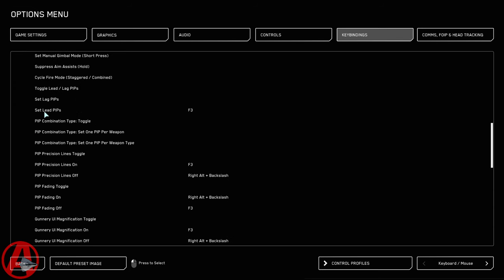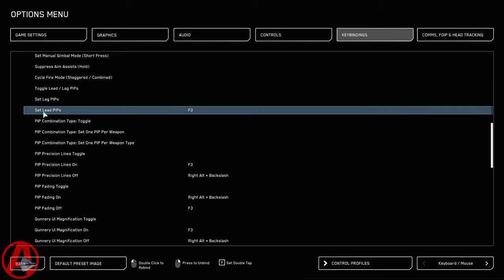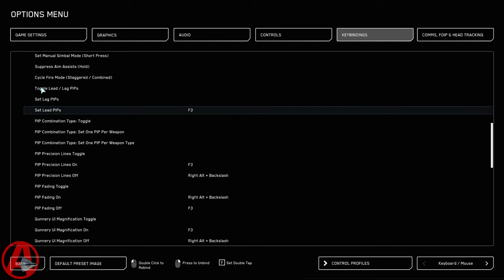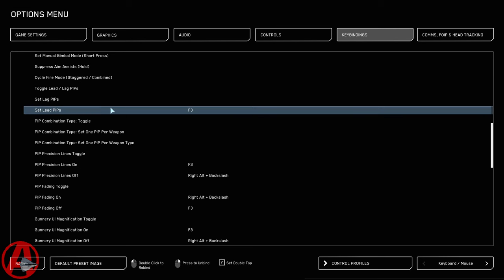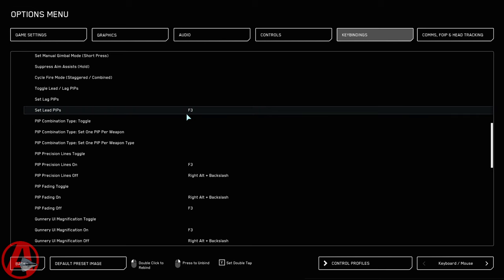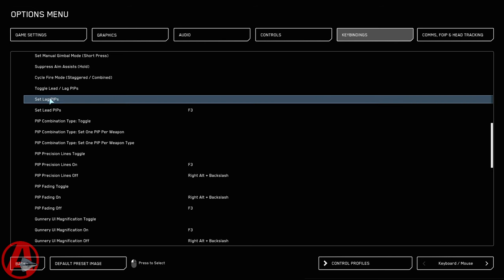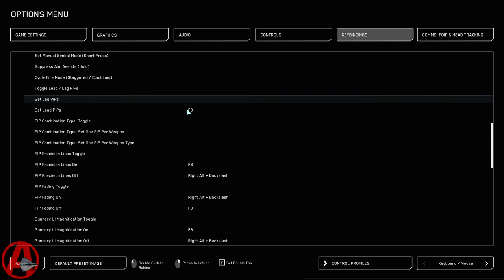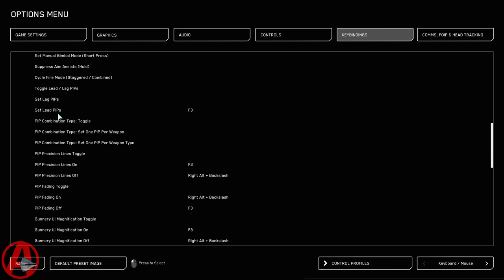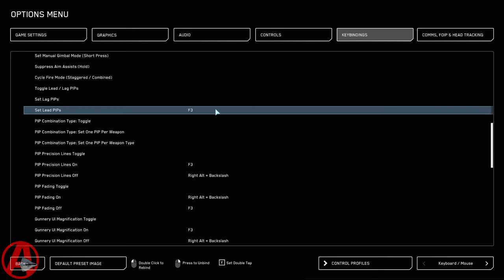And the first thing that I'm going to do is I'm not going to use toggles. I'm going to set LeadPip. If you don't like LeadPip and you like LegPip instead, then set it to LegPip, right? And I just set it to F3.